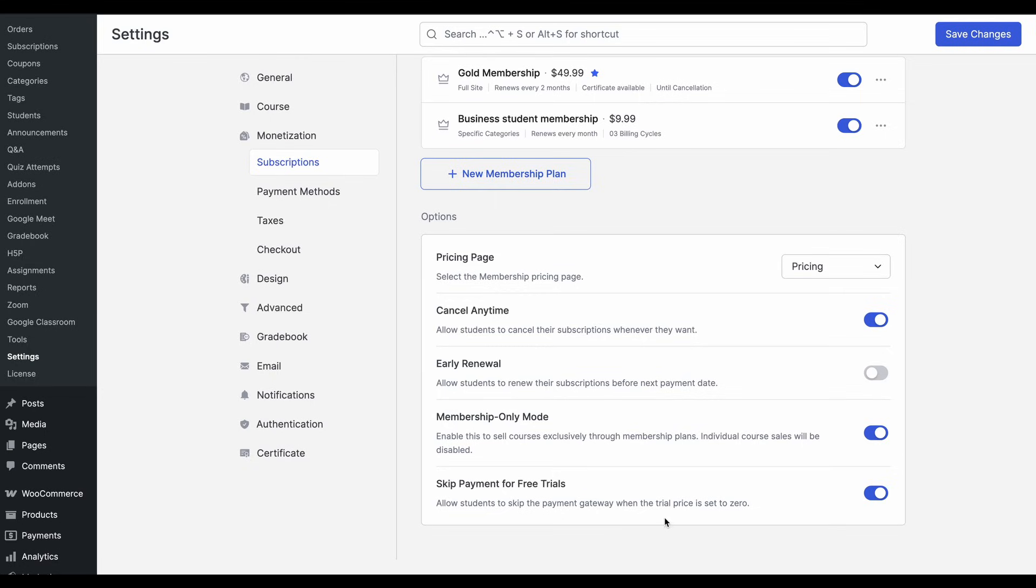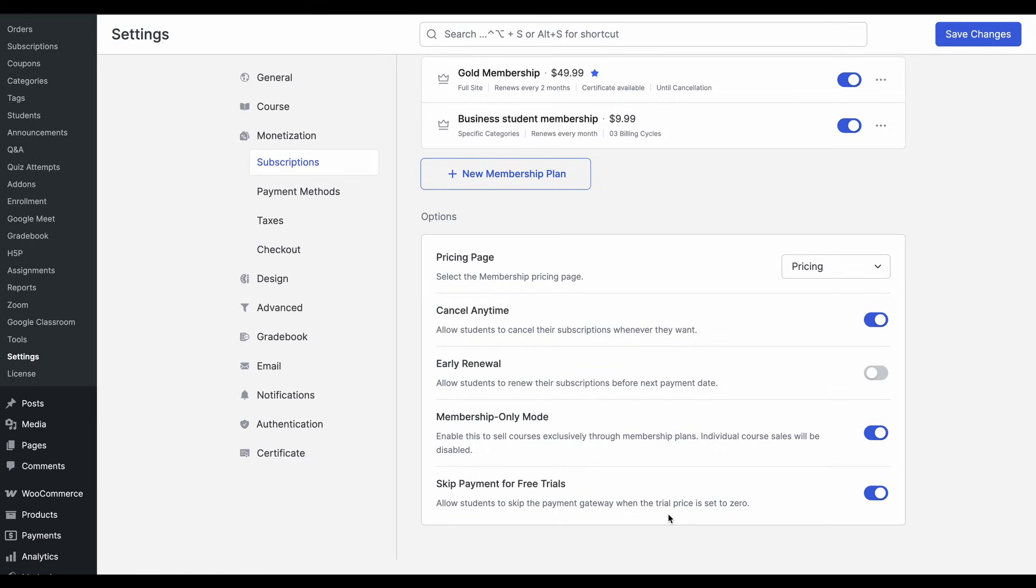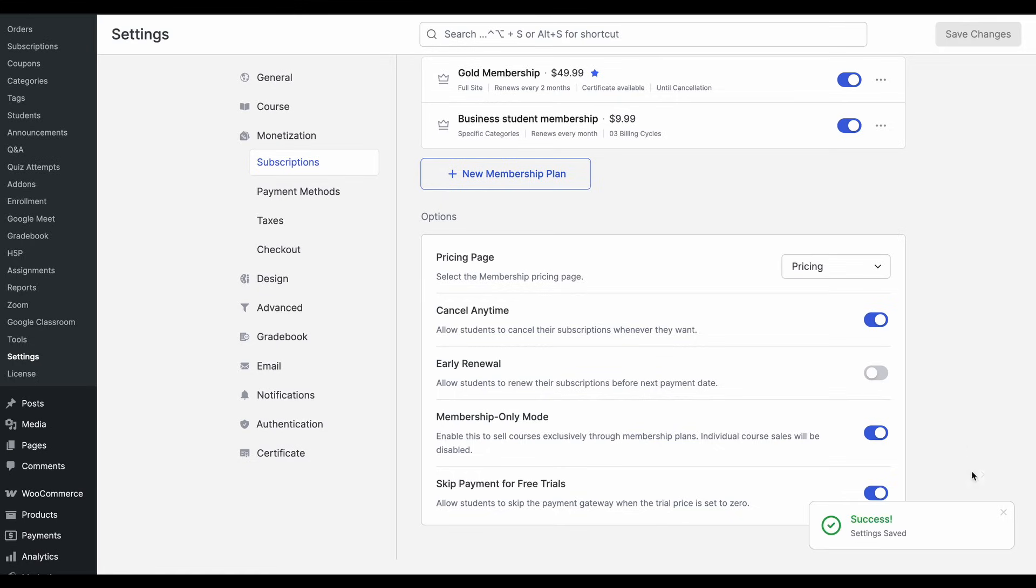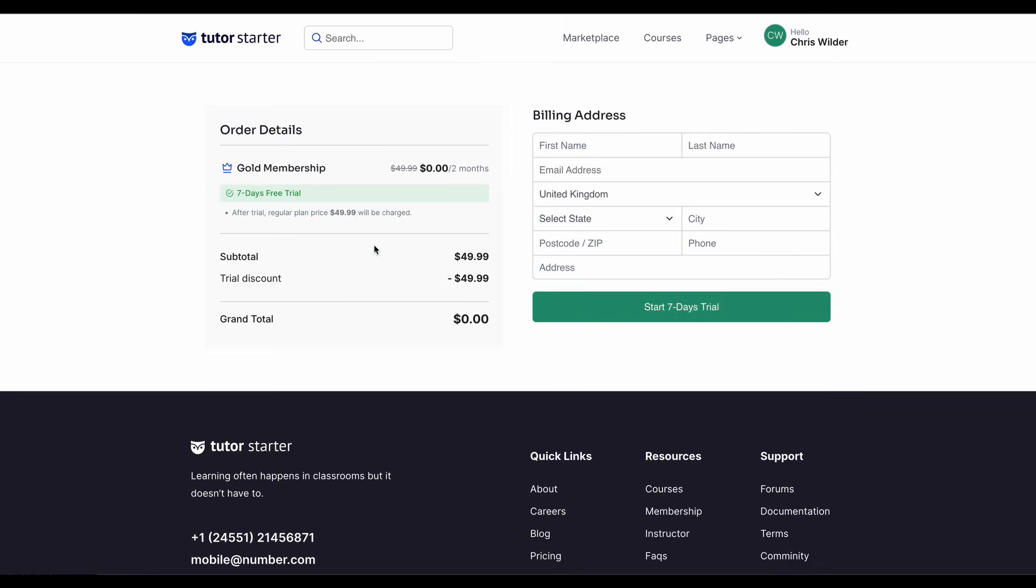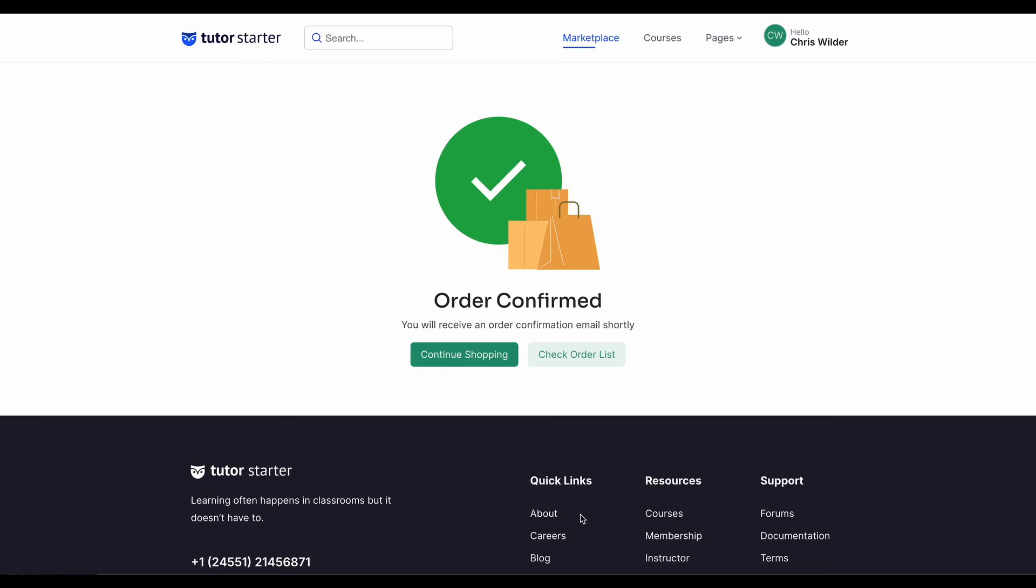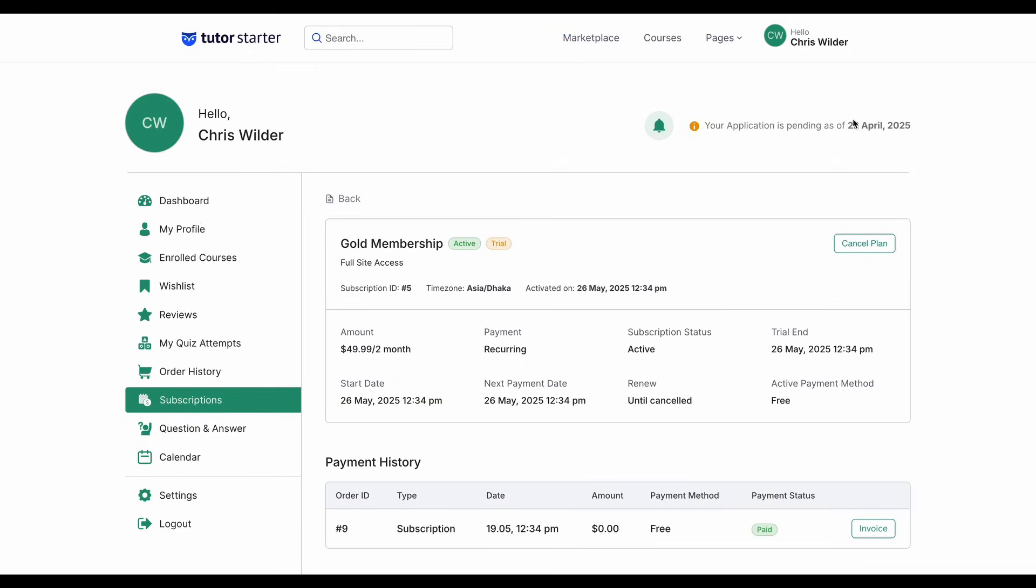So if there is a free trial and a student enrolls or decides to get into the free trial, they won't have to go through the whole payment gateway setup. They'll just instantly be able to access that membership for the trial period. And if we set this, this is how it looks on the front end. So you can see that students can see that there's a free trial for this membership and they can avail the free trial to check out the membership before they decide to pull the trigger and actually purchase the membership.